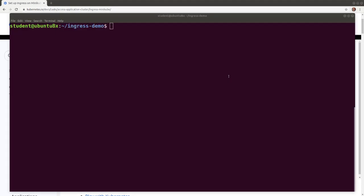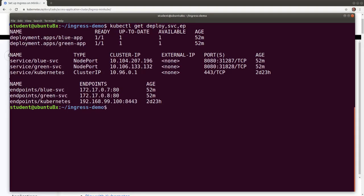We start with two applications, blue app and green app, running nginx containers displaying blue and green backgrounds. The two applications are exposed by node port type services, blue service and green service respectively. Let's validate the two applications through the respective services.